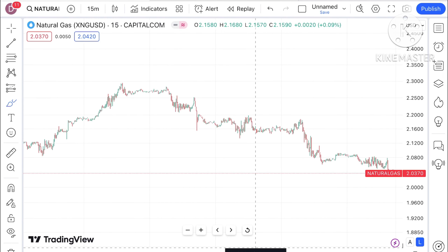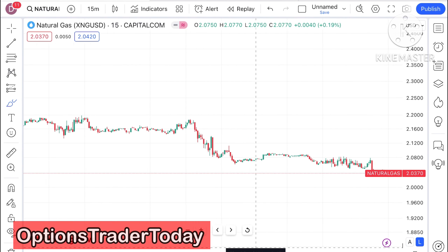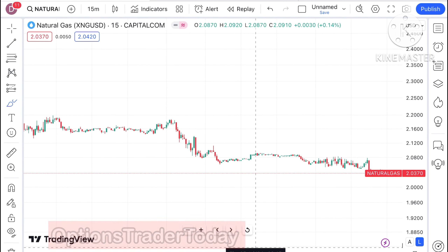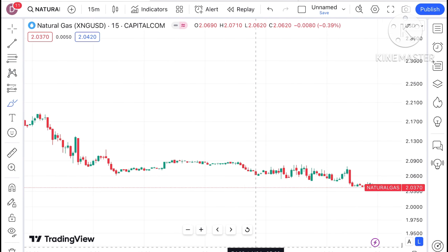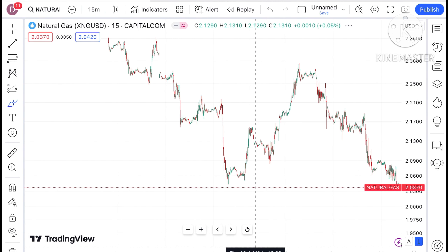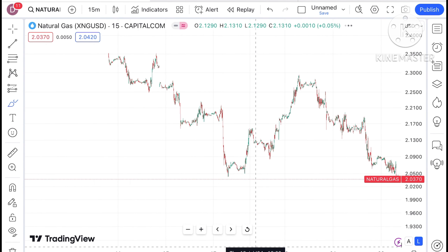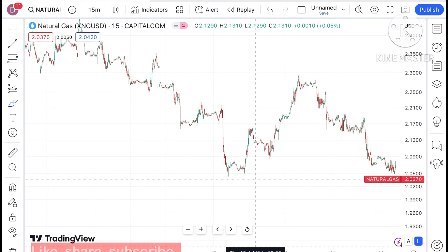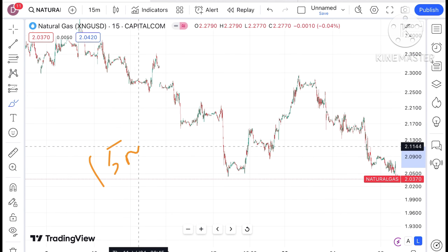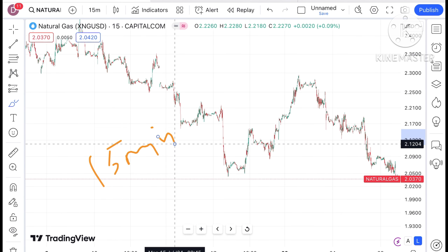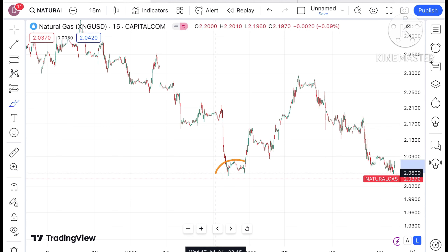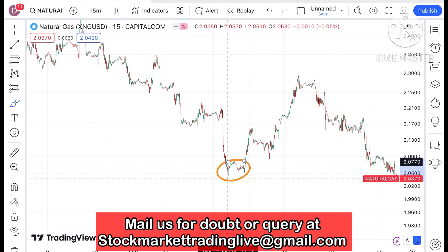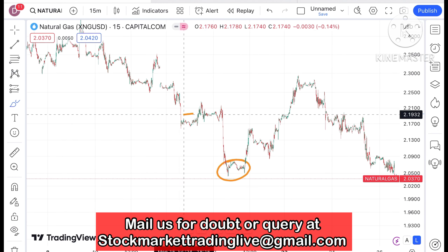Welcome to my channel Options Trader. Today in this video I'll explain how the price of natural gas has moved and how the price of natural gas can move on Monday. If you look at this chart - this is a 15-minute chart - you have to understand how the price moves, mostly in the 15-minute chart of natural gas.